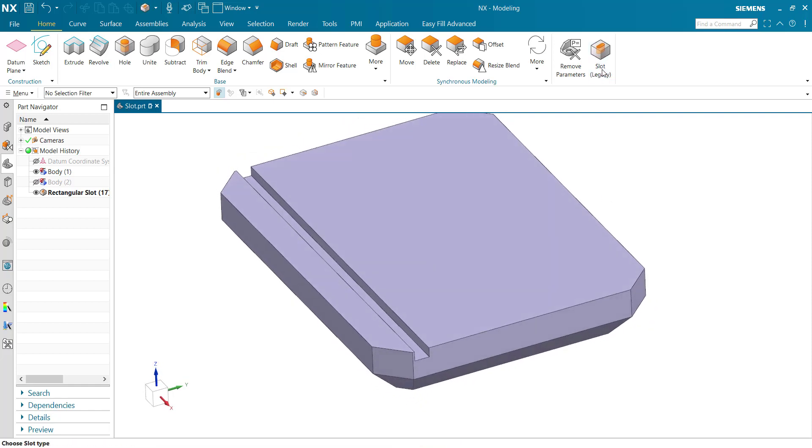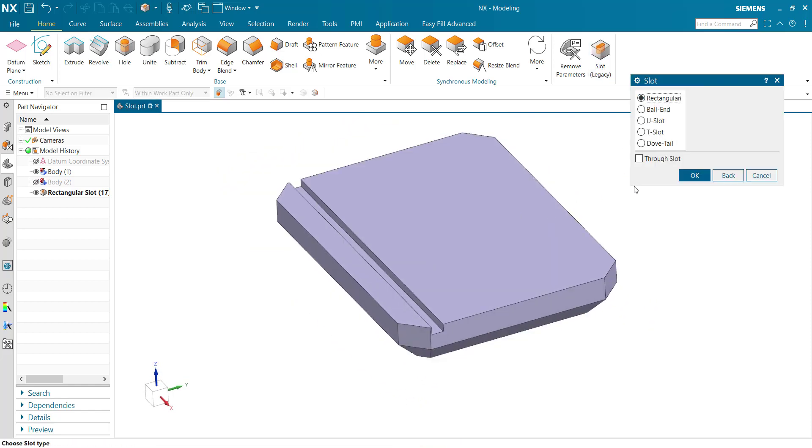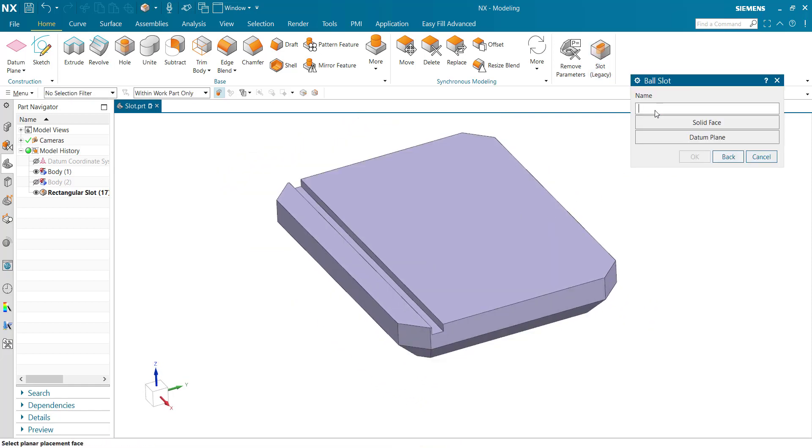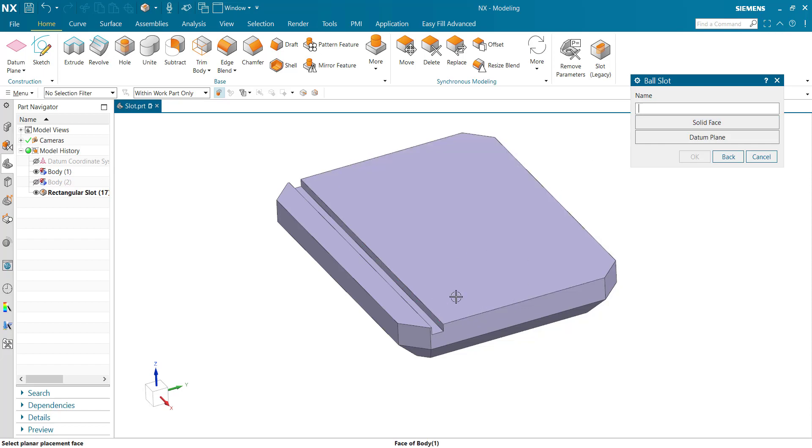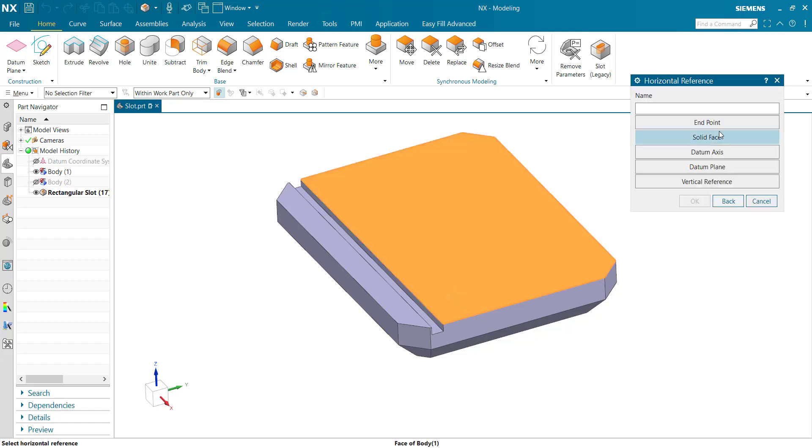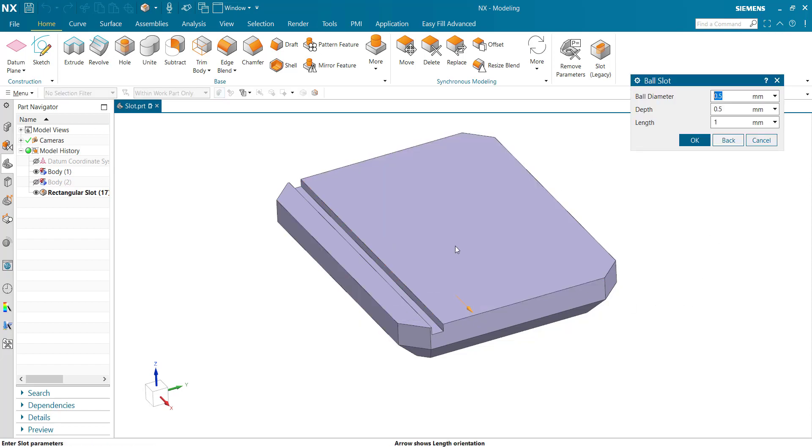Next we're taking ball length. Select the face, similarly horizontal reference. Ball diameter 10mm, depth also 10, and length 250, ok.